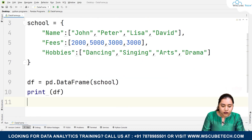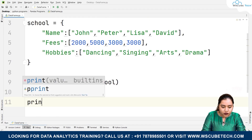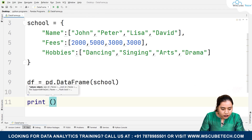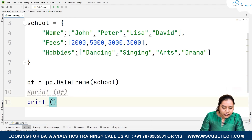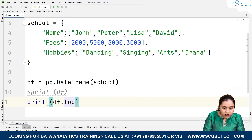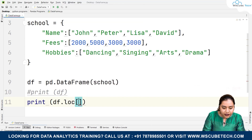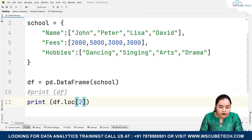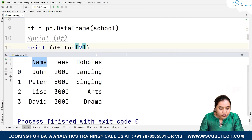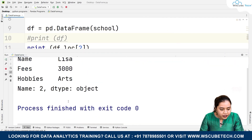Moving ahead, we have some simple functions. For example, you can find a location using df.loc[]. I'll comment out the previous print and write print(df.loc[2]). Let's say I want location of index 2 — let's run and see what output we get.